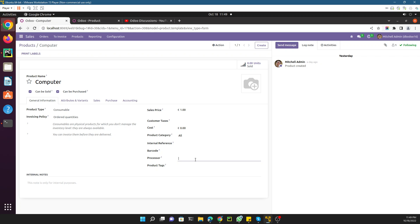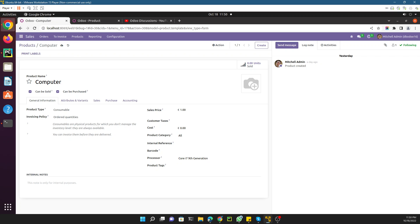After refreshing the page you can see the new field name is now visible. I'll enter something like 'Core i7, 9th generation' as dummy data for the processor field. This is just a dummy value — click save, and it's done.